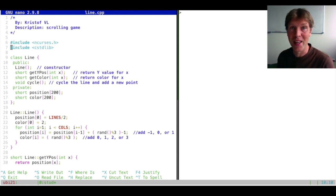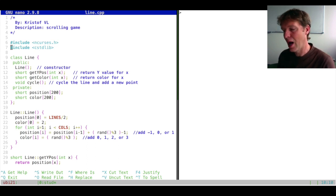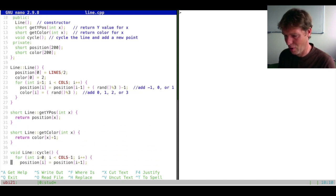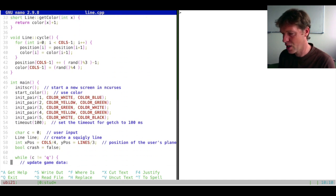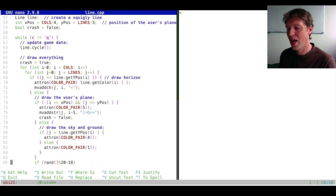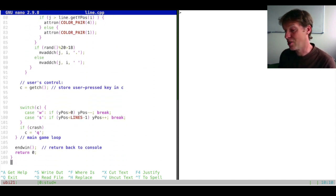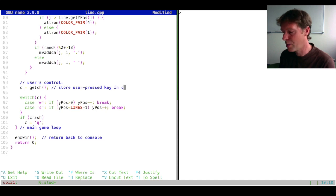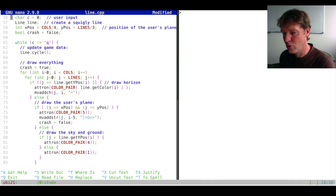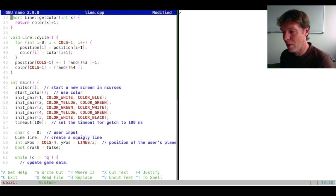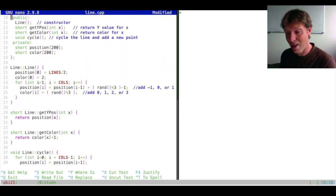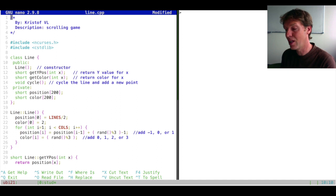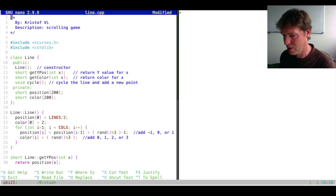We've now started making a game. However, everything is still in the same file and it is really getting very long. In the end we'll have almost a hundred lines of code, and scrolling through this takes a while. You could of course use shortcuts, but we want to make this a little bit shorter and nicer to browse through. This is where we'll use the fact that we already have a class that we can encapsulate and put into different files.